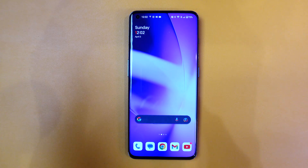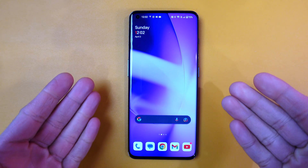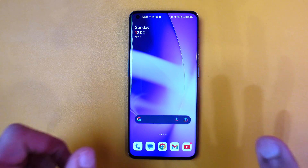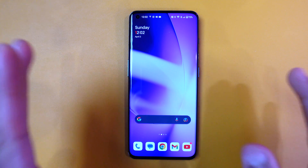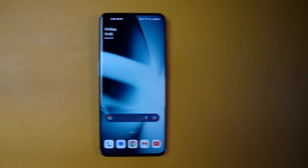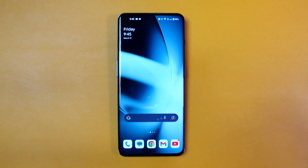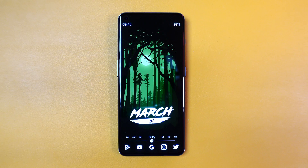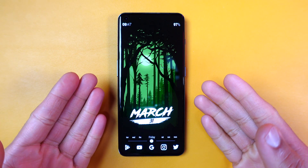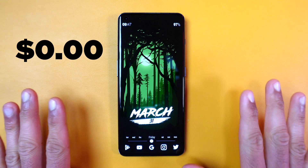If you have an Android phone that looks like this, you may be interested in customizing its appearance. In this video, I will show you how I change the look of my phone to something like this. You don't need to be super technical to achieve this, and it won't cost you a penny. It's absolutely free. So, let's get started.